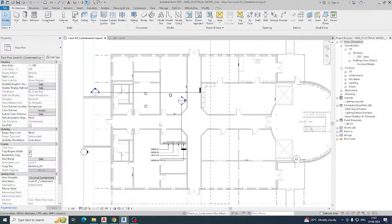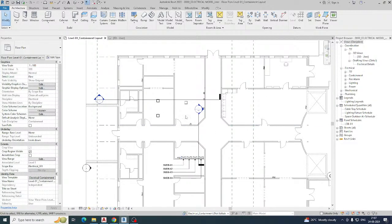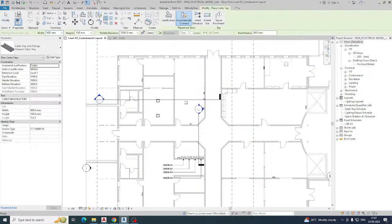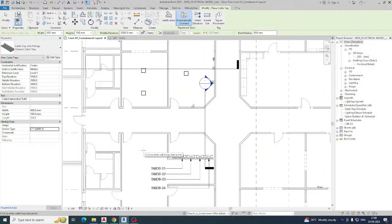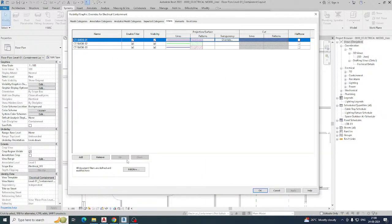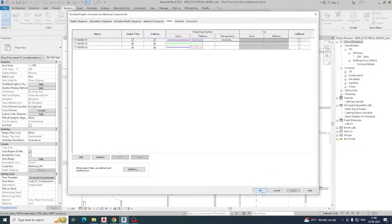Now we just need to draw the cable tray. Go to the System tab and select Cable Tray. Choose the size you require — I'm choosing 450. Then give the service name: 101. Remember, we created three service types, so I need to use the same name here. This is the service type — make sure it matches what we created — then click OK.